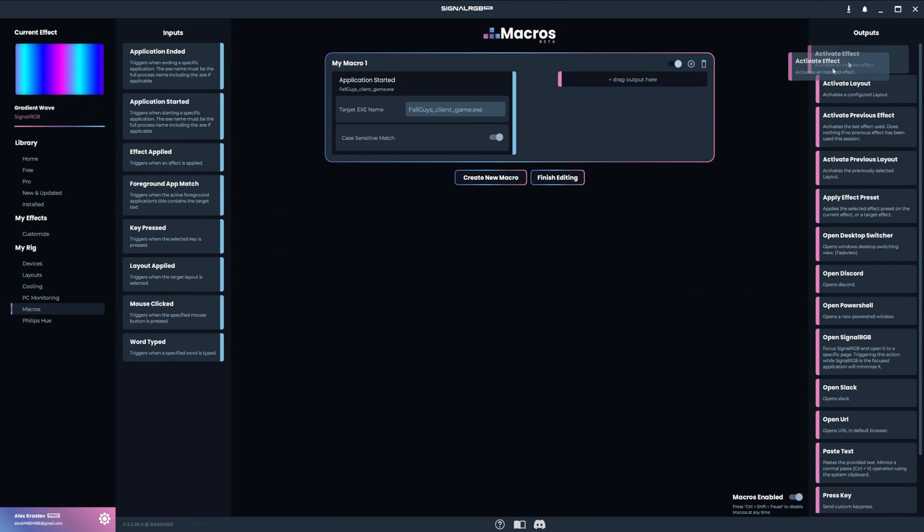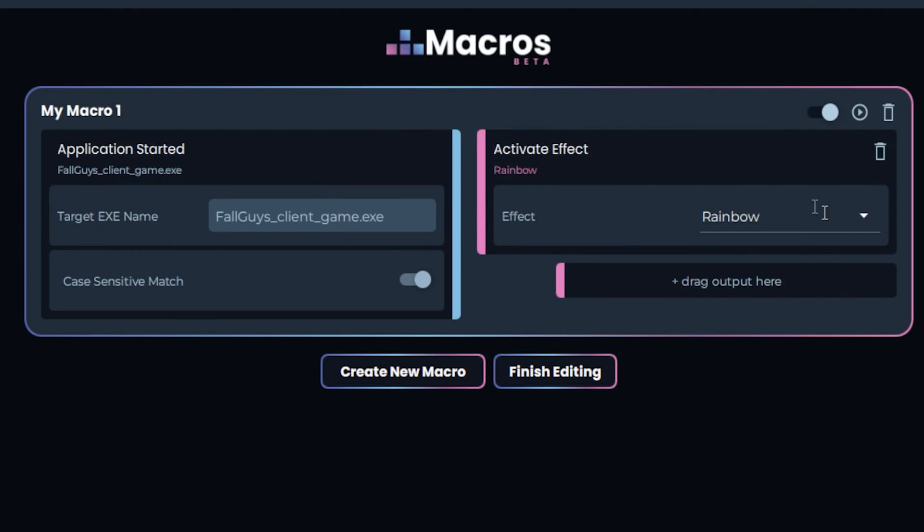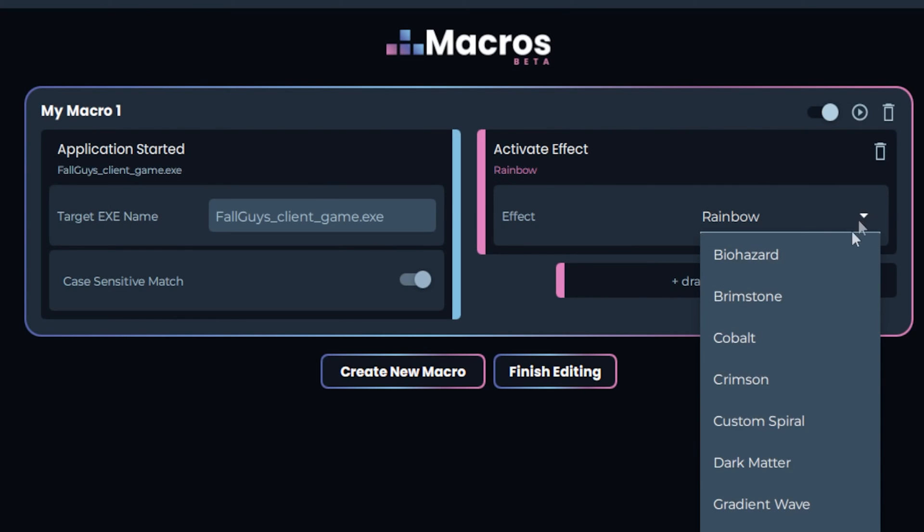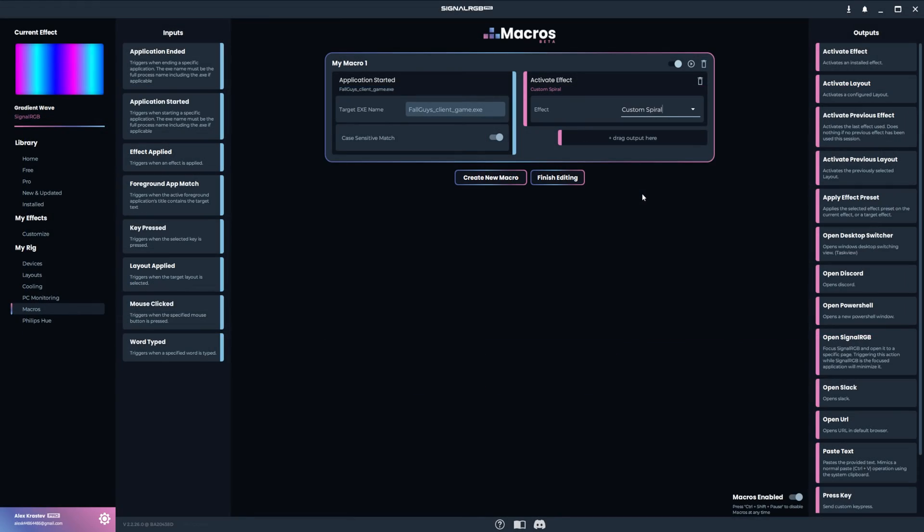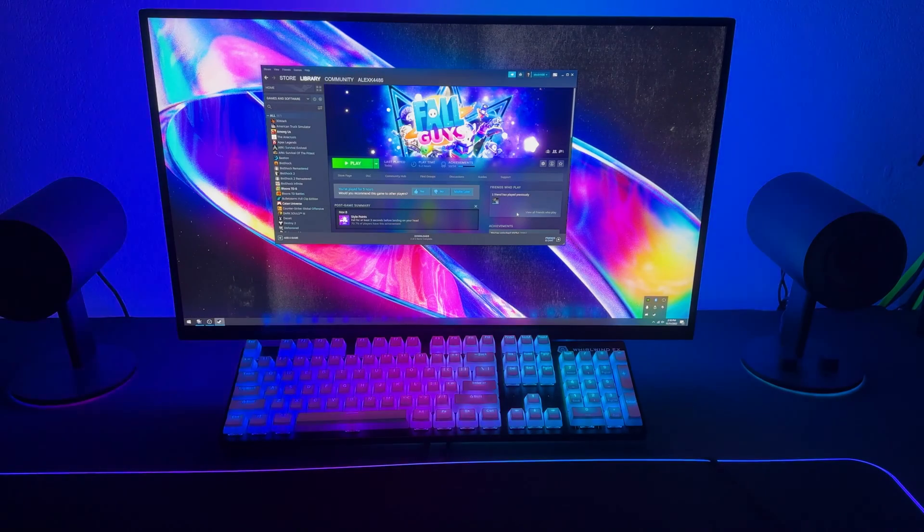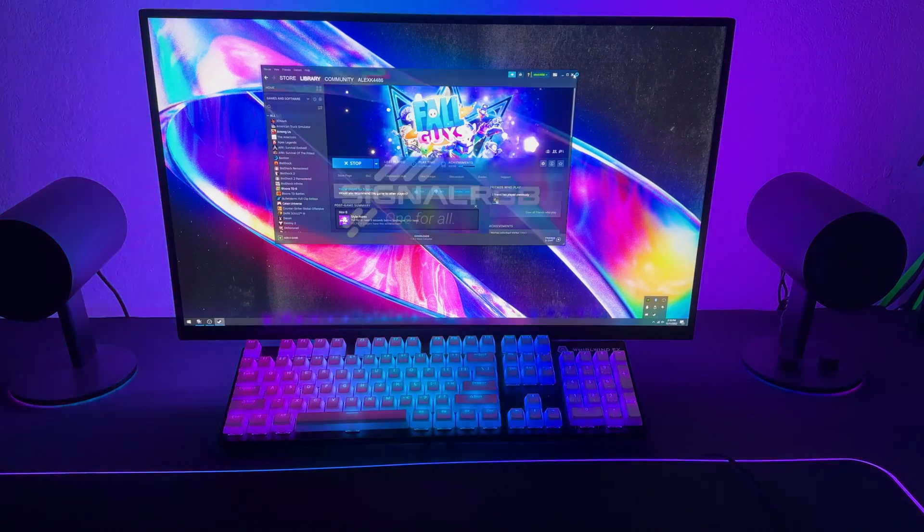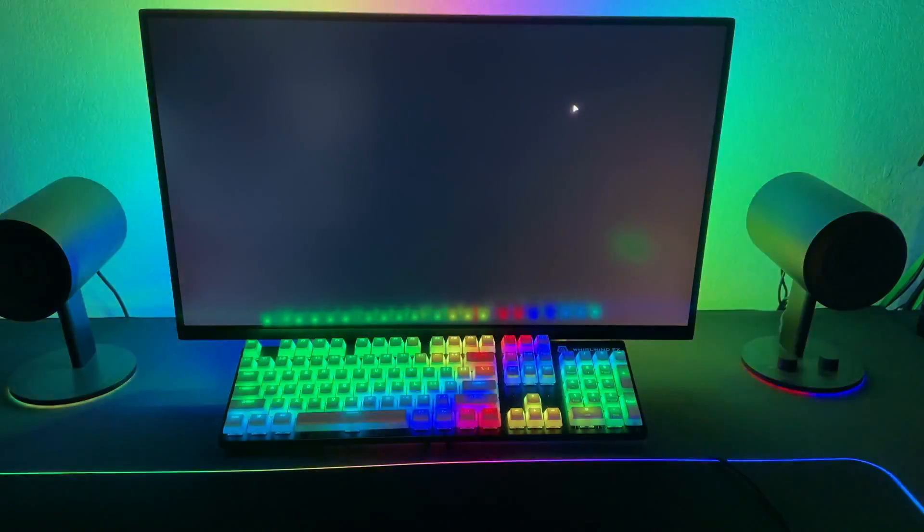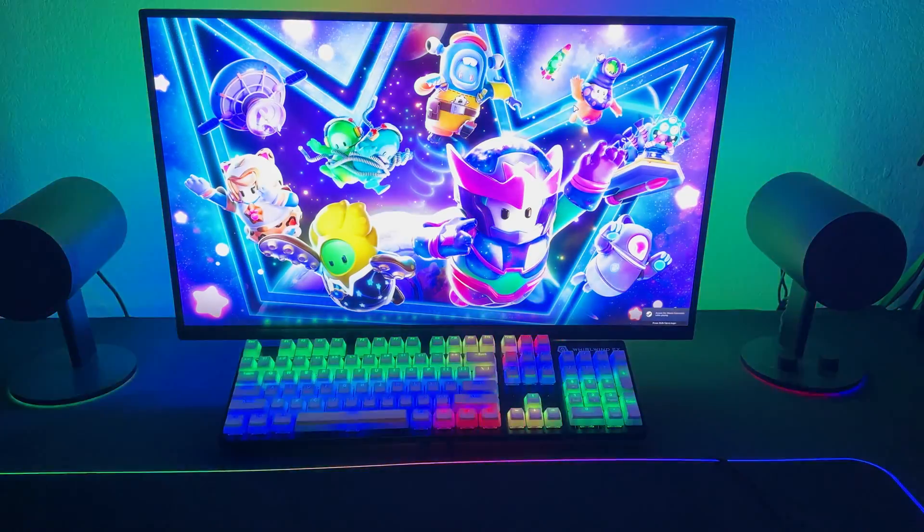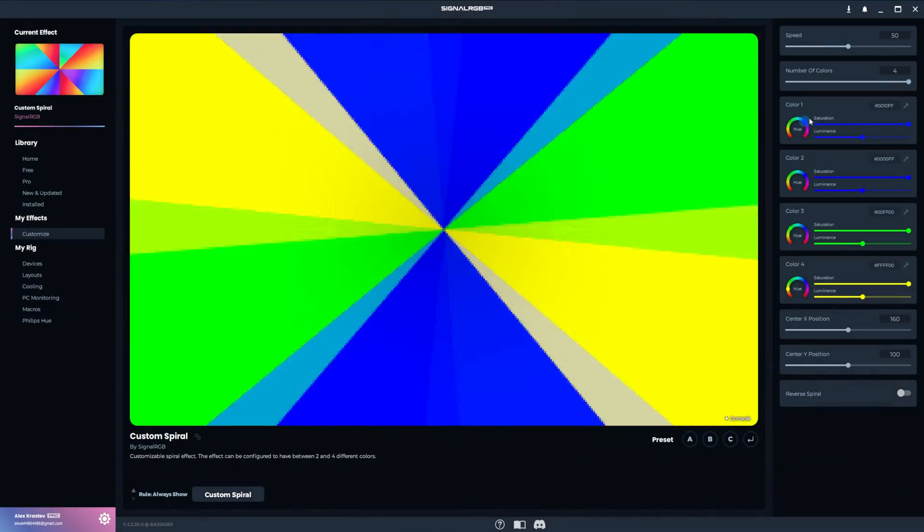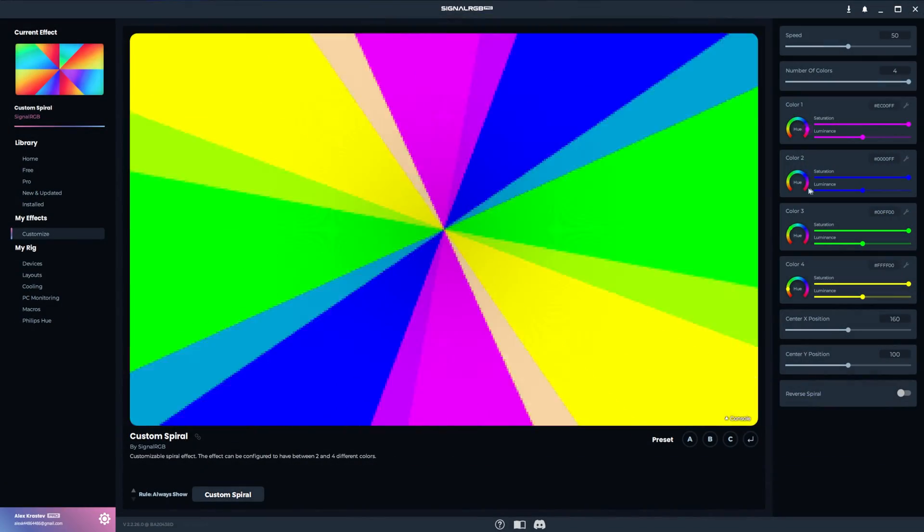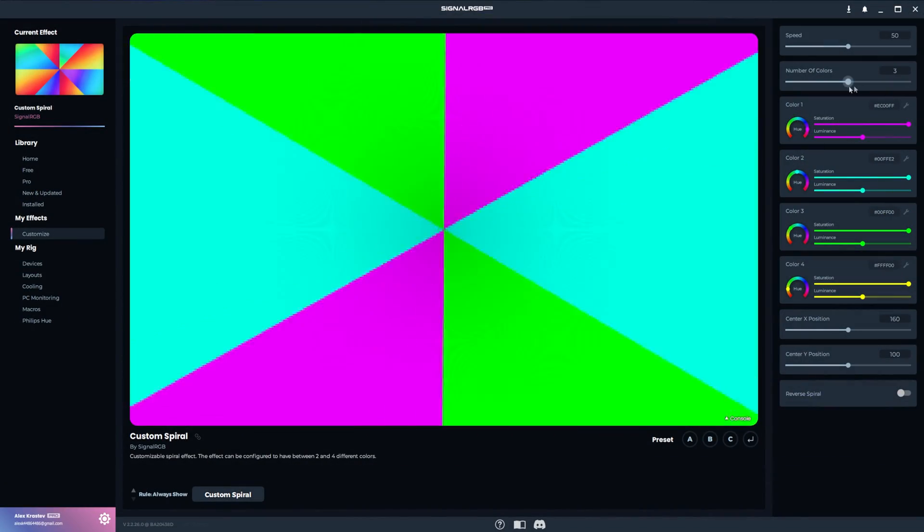Then activate effect as the output. Next, I just have to select Custom Spiral in this drop down menu. Now when I launch Fall Guys, the custom spiral effect will load.